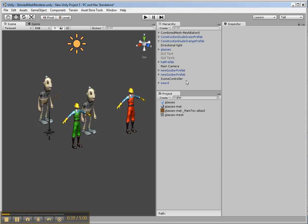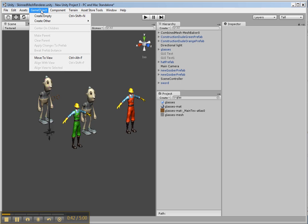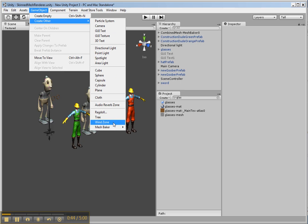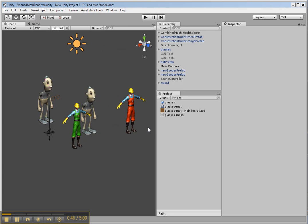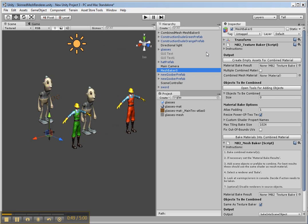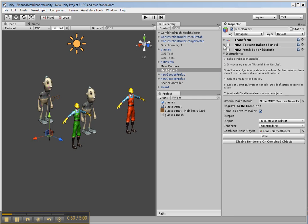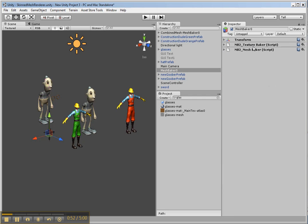So how do we combine all these? Well, the first thing we need to do is create a Mesh Baker object. So create other Mesh Baker, a Mesh and Material Baker. So here it is. You can see that this consists of two components.